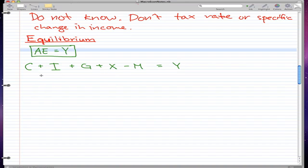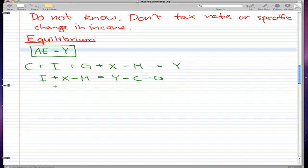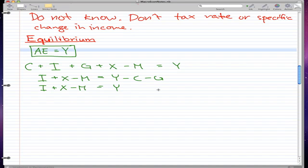So we have this formula. Now if I only have i plus x minus m, and I move that to the left-hand side, and I move c and g on the other side, so I get y minus c minus g. This would be step one of manipulating the formula. Then step two would be i plus x minus m equals y.